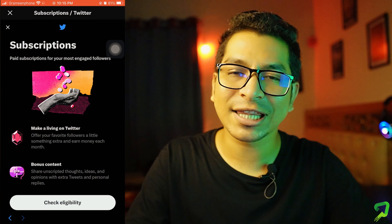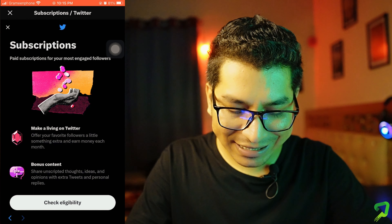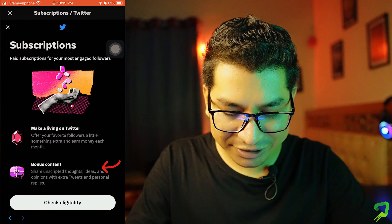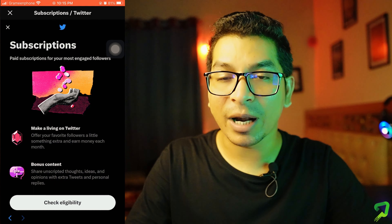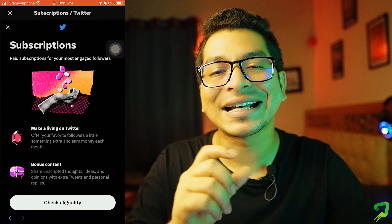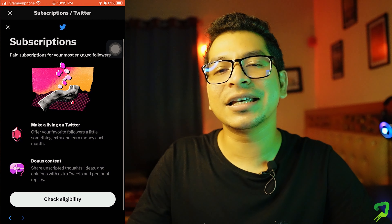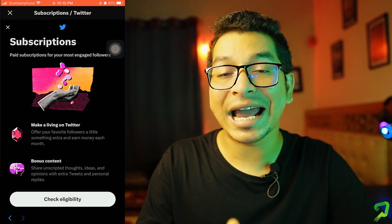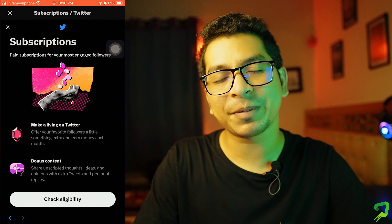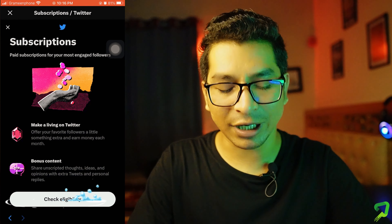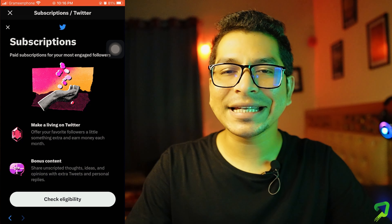If you click on Twitter, you will see the bonus criteria for the bonus button. The bonus content is about sharing unscripted thoughts, ideas, and opinions with extra tweets and personal replies. This is a very easy way to make income. This is how we can share scripted ideas and make a professional video in a raw category.